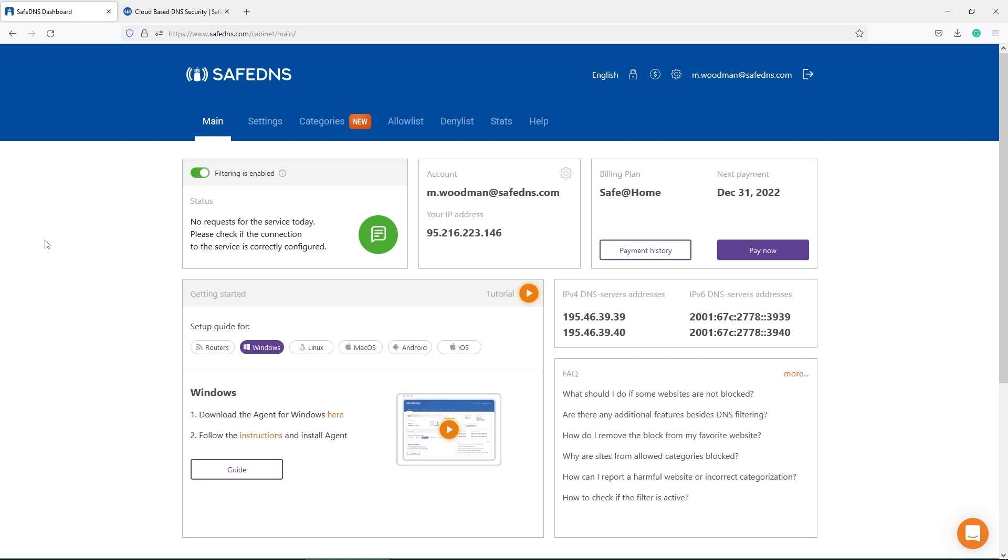On the main page of the dashboard, there is a summary of your account, the status of the filter, account email, your public IP address, and the subscription type.